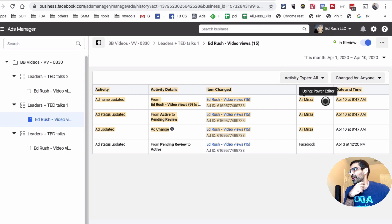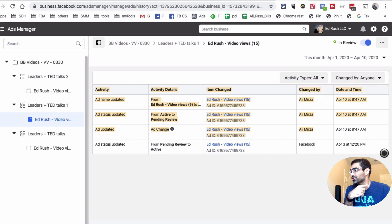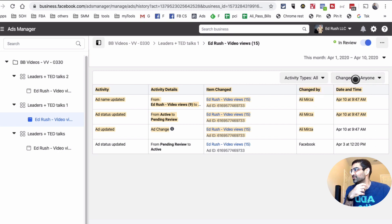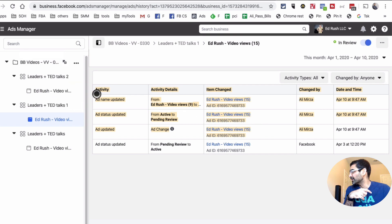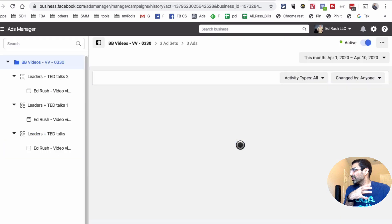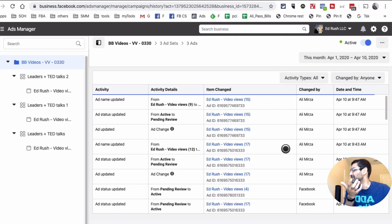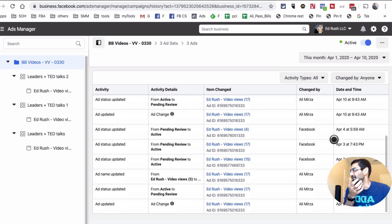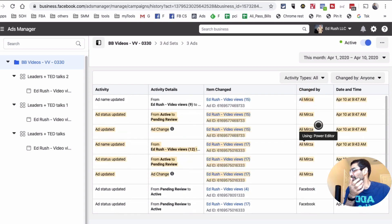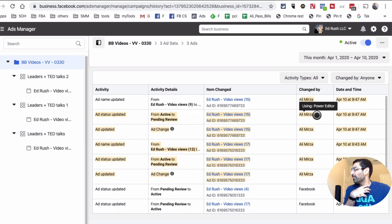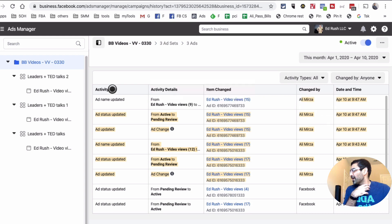And also what changes were made. So having the access to this feature inside Facebook Ads Manager is very helpful. And then you can also—I'm going to now go at the campaign level—you can also see the same data at the campaign level.